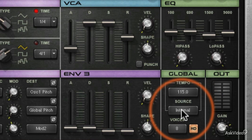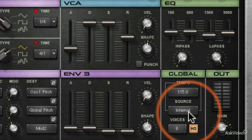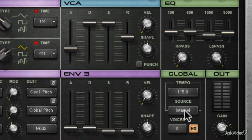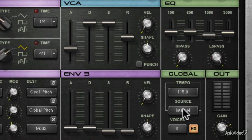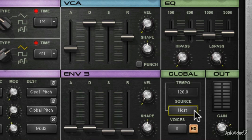You've got a source for that tempo. Do you want Element to use the internal 115? Or if you're using host software like Mainstage, Logic, or Digital Performer, it will automatically slave to what that host software is pumping out.